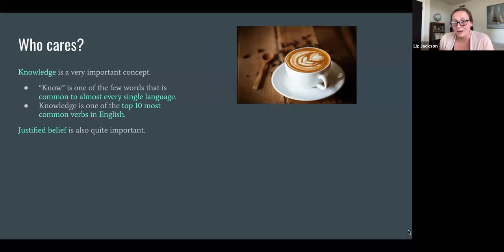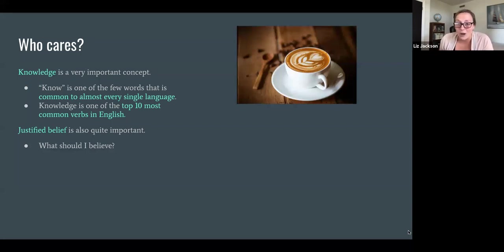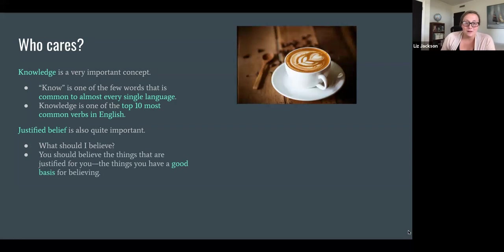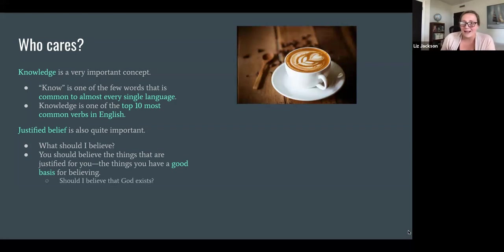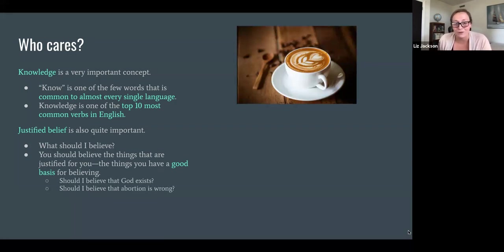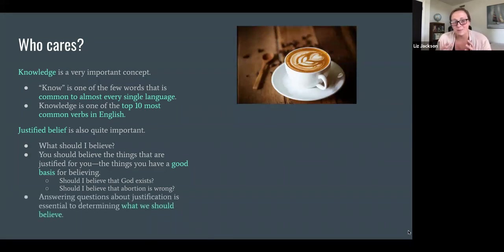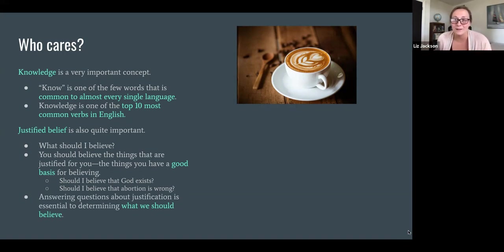Justified belief is also a very important concept because it helps us with the fundamental life question: what should I believe? A natural answer is you should believe the things that are justified — the things you have a good basis for believing. This explains why Bob's magic eight ball belief isn't justified, but checking the forecast would give him a justified belief. And this applies to deeper questions as well: should I believe that God exists? Should I believe that abortion is wrong? Having a grasp on what it means to be justified is essential for determining what we should believe about both everyday things and these deeper, fundamental questions.